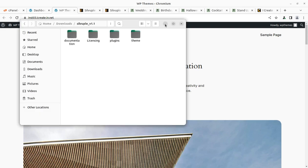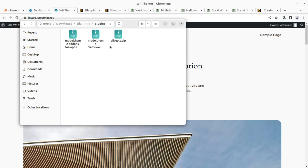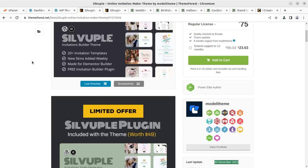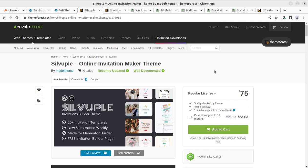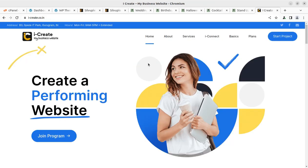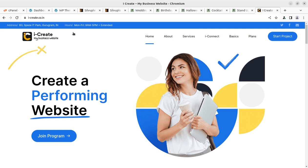Before we proceed, I'll show you the theme pack. In the theme pack I have a theme directory with the main theme and the child theme. In the plugins folder I have some framework and related plugins that we need to install during the installation process. Licensing and documentation are also included. You can get this theme pack through ThemeForest.net — I've updated the link in the video description. The theme is available for $75 at ThemeForest.net, and once you buy it through the link you can join the iCreate program, which gives you free mentor support for creating your complete website.